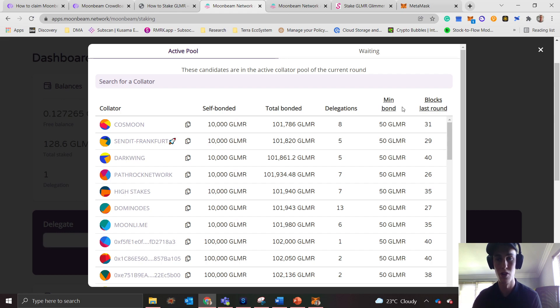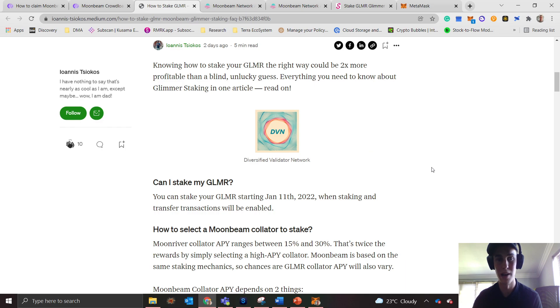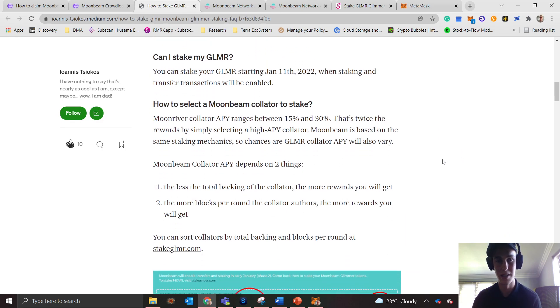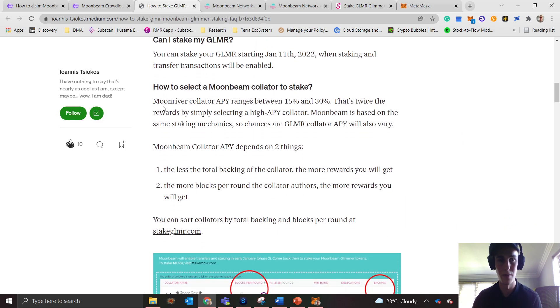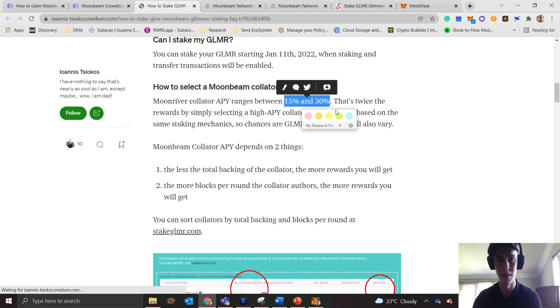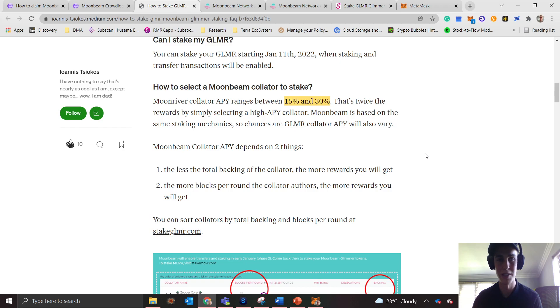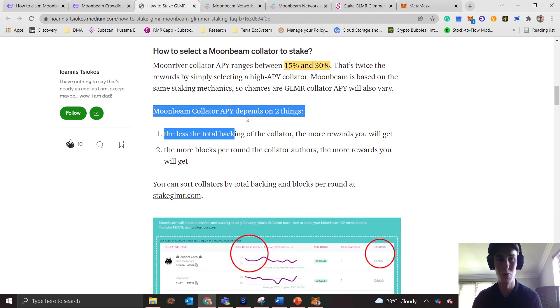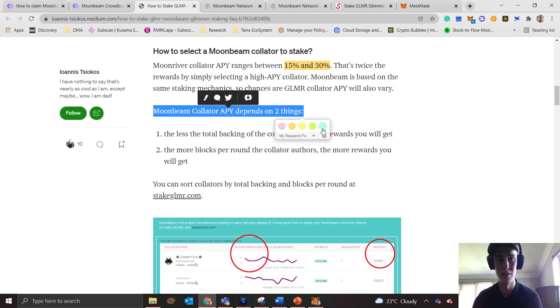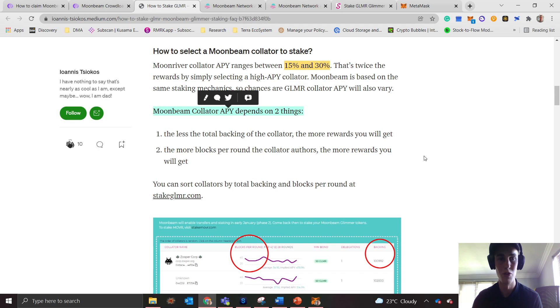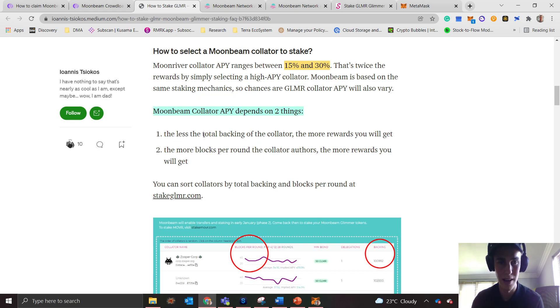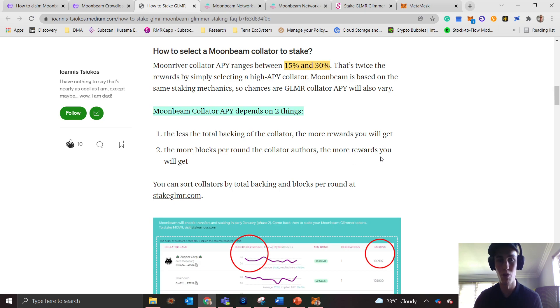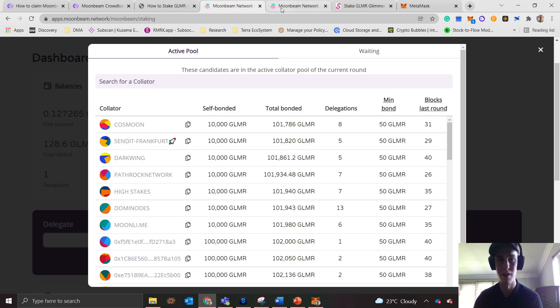I'm going to link this article for you below, but it just breaks it down. Your API will range between 15 and 30 percent, and that'll vary especially now at the start. This is one of the most important things you need to understand: the Moonbeam collator API depends on two things. Firstly, the less the total backing of the collator, the more rewards you will get. Secondly, the more blocks per round the collator authors, the more rewards you will get.